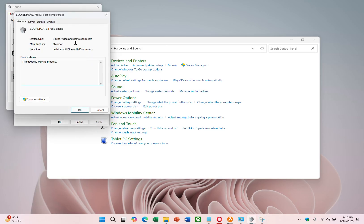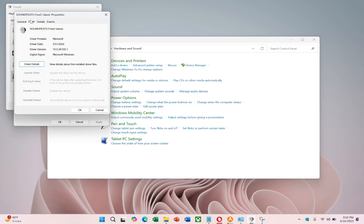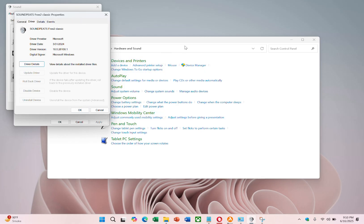Choose change settings, then open the driver tab and select the update driver option. Click on update now to begin searching for any available updates and install them.